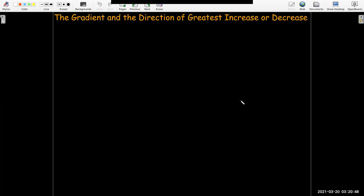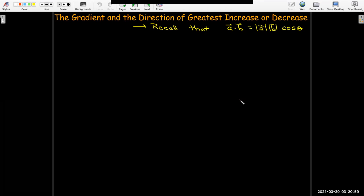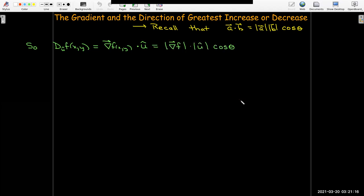So how does the gradient relate to the direction of the greatest increase or decrease? Remember our basic formula for the dot product: a dot b is the same as the length of a times the length of b times the cosine of the angle between those two vectors. Our directional derivative is defined in terms of a dot product, so let's apply that formula. The directional derivative of f in the direction of u would be the length of the gradient vector times the length of u times cosine theta.